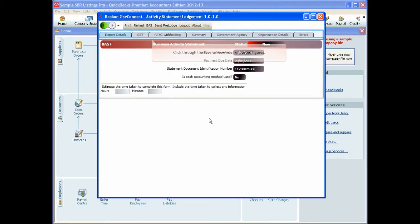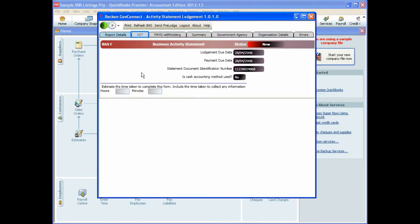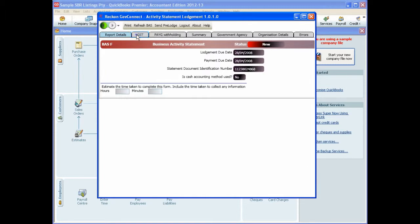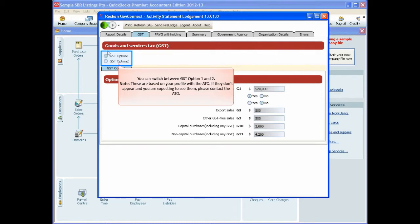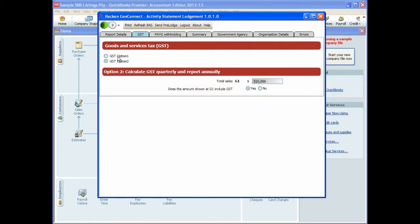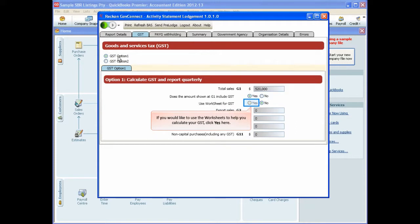You can click through the tabs to view your imported figures. On the GST tab, you can switch between GST option one and two. These options are based on your profile with the ATO. If they don't appear and you are expecting to see them, please contact the ATO.